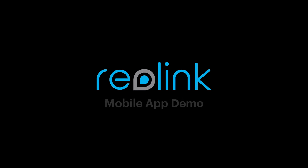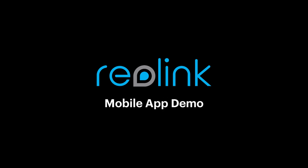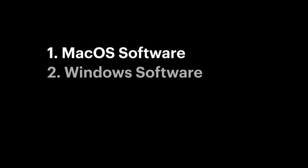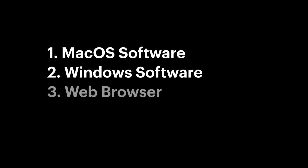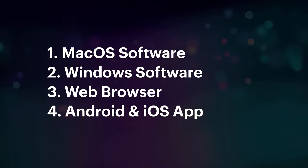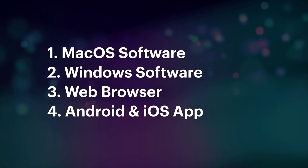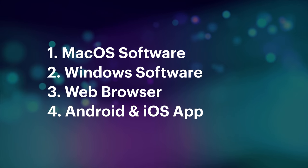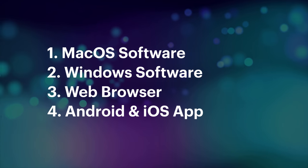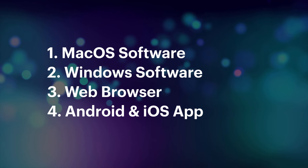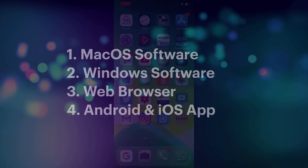The Reolink cameras have four ways in which you can access them. They have an app for Mac, they have an app for Windows, they all have onboard web servers so you can access them on a web browser, and the one that most people are going to be using I think is the mobile app and that's what I want to look at today. So I'm going to go through the app in all its glory so this will take a while so stick with me.